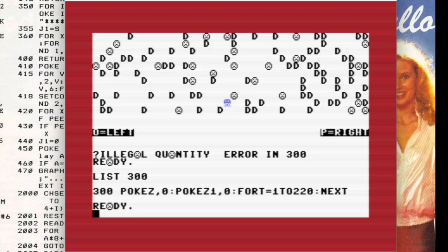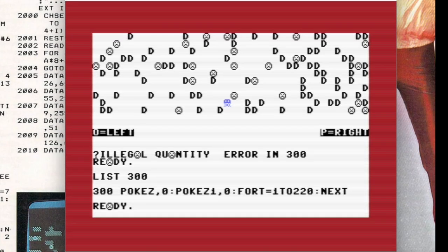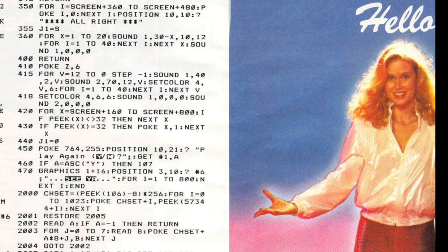Looking at line 300, it matches what's in the magazine, so something else is obviously going on. I'm going to back out and review the code to see if I can find the error.